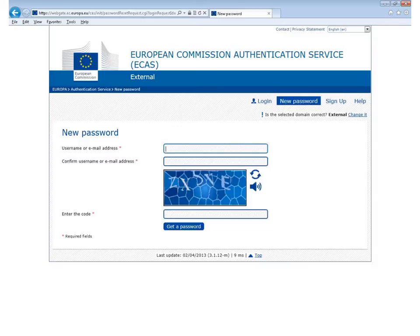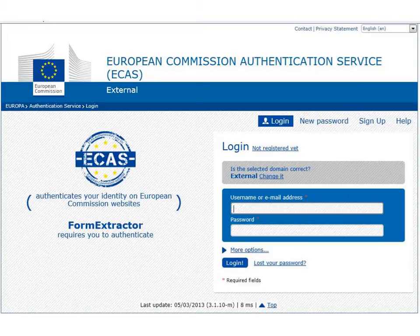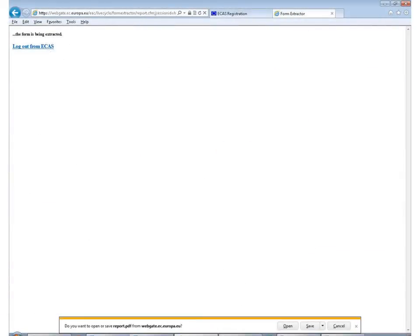Once you have created your password, you have successfully registered on ECAS. Once registered, please click on the hyperlink to your report form provided by the National Agency. You will be navigated to the ECAS login page where you will need to log in with your ECAS username and password. Once logged in, the system will make your report form available for download. Choose the save option and save your report to your computer.